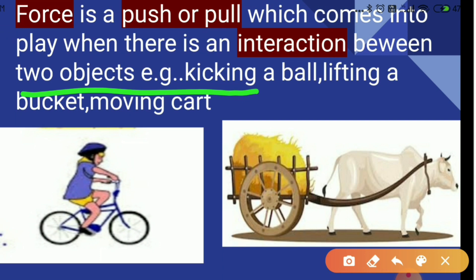One thing is clear: we need to have two objects interacting together for force to be applied. In the first case, this girl is riding a bicycle — the bicycle is one object and the girl is the second object, so girl and bicycle are interacting together with force acting between them. In the second case, this bull is pulling a cart, so force is acting between the bull as the first object and the cart as the second object. Force comes into play only when at least two objects are interacting together.